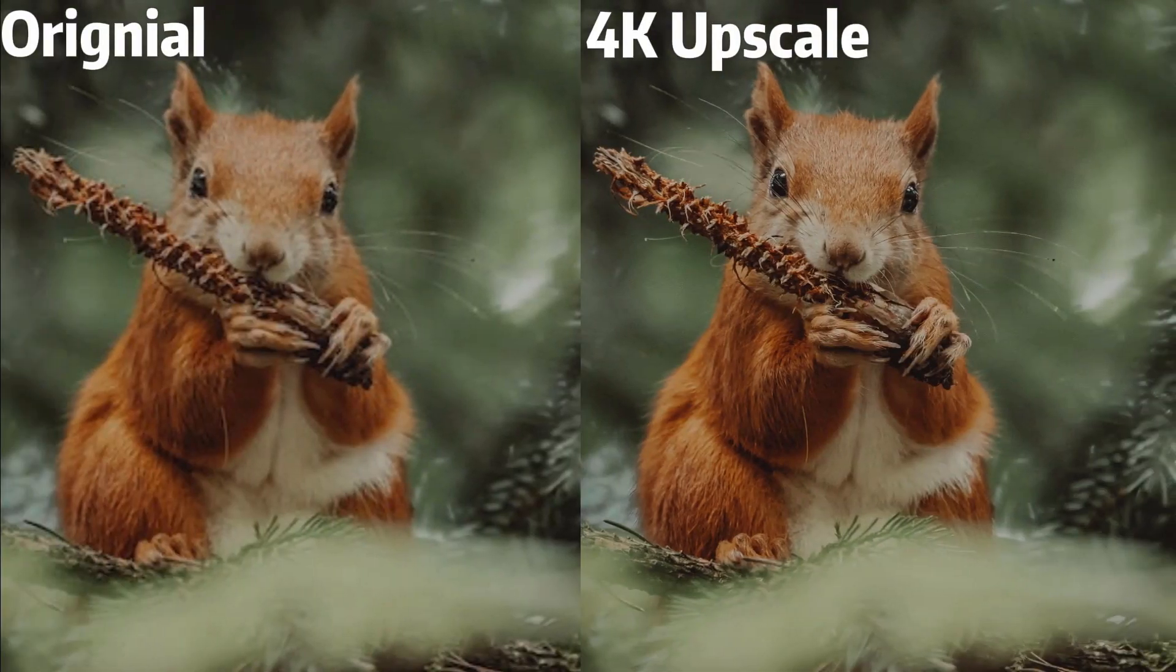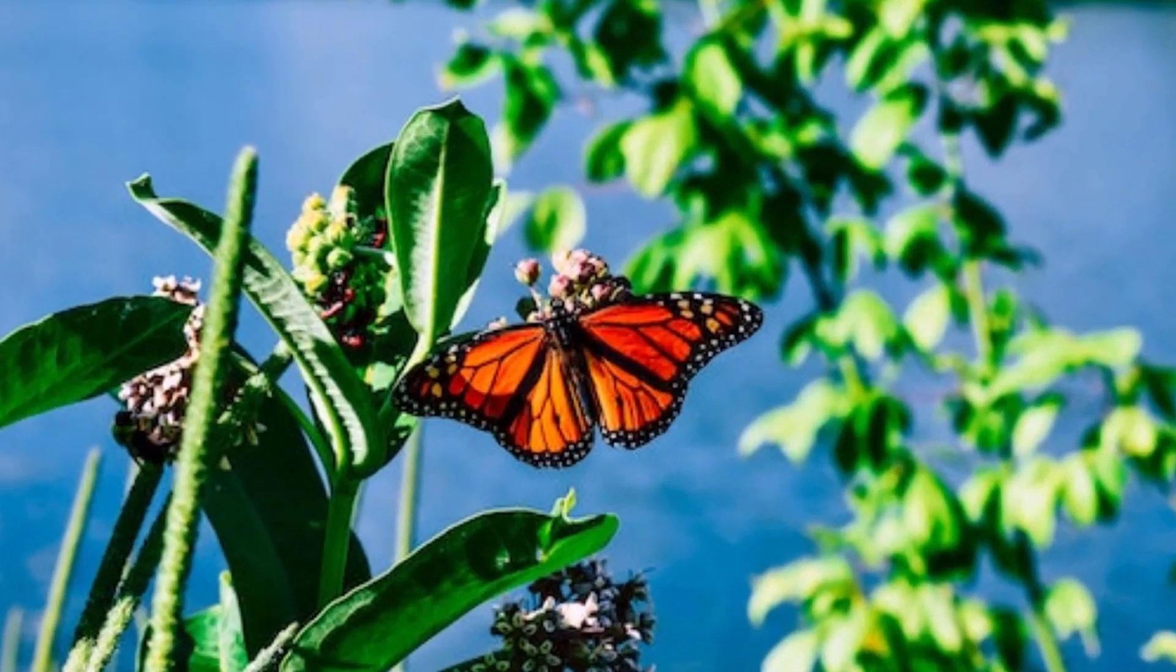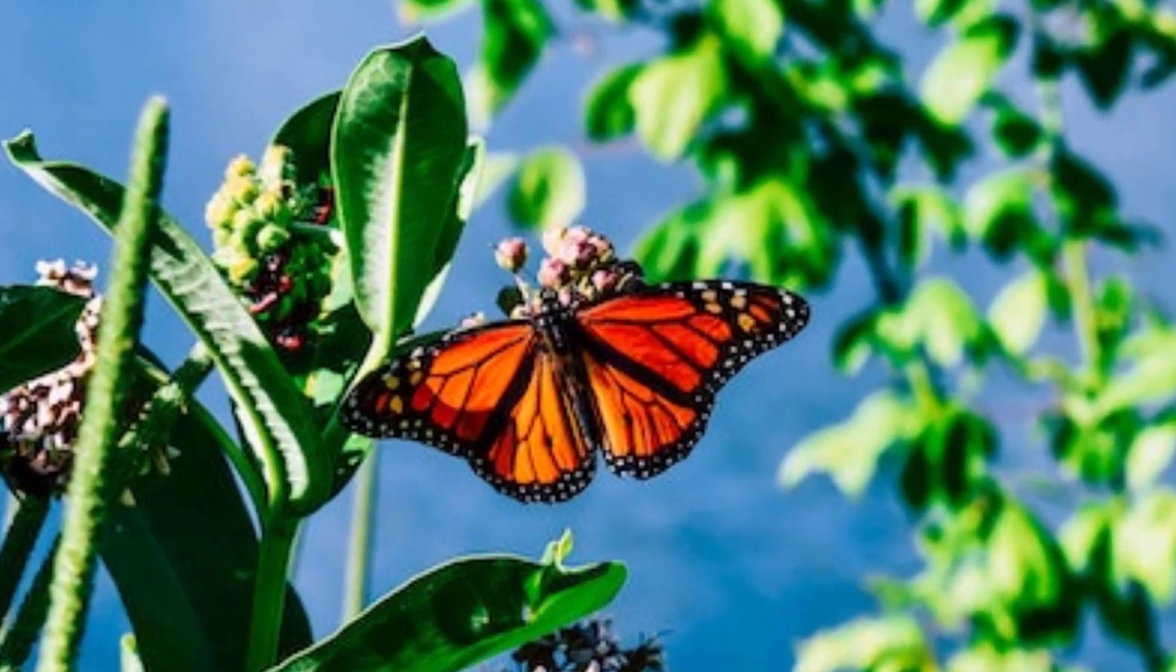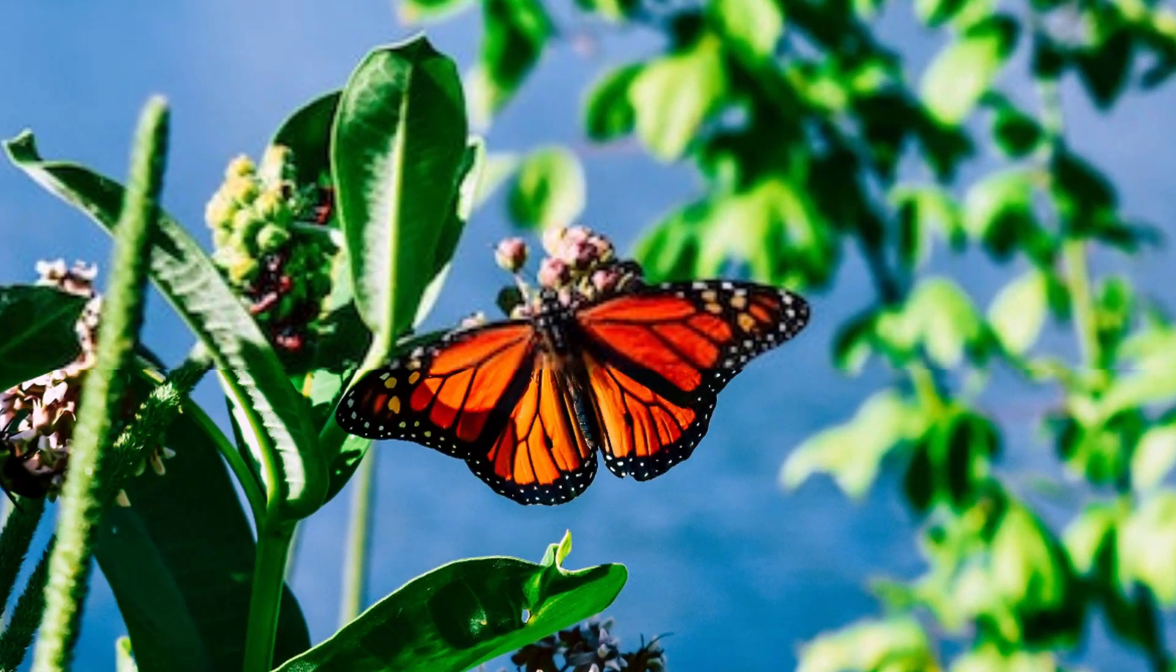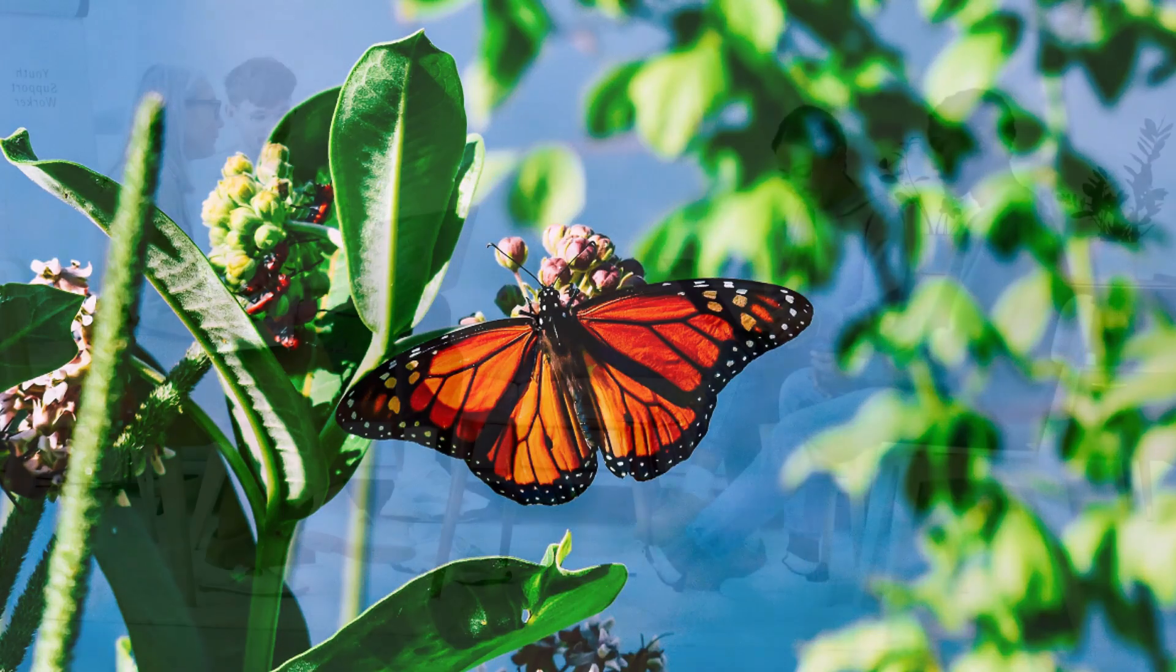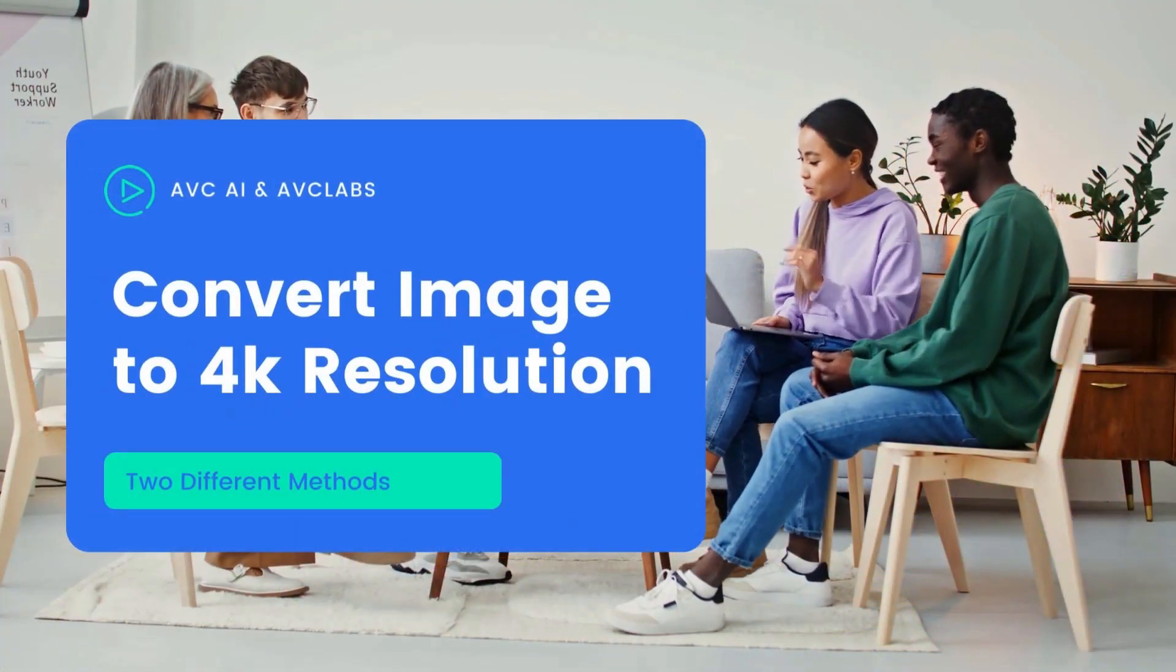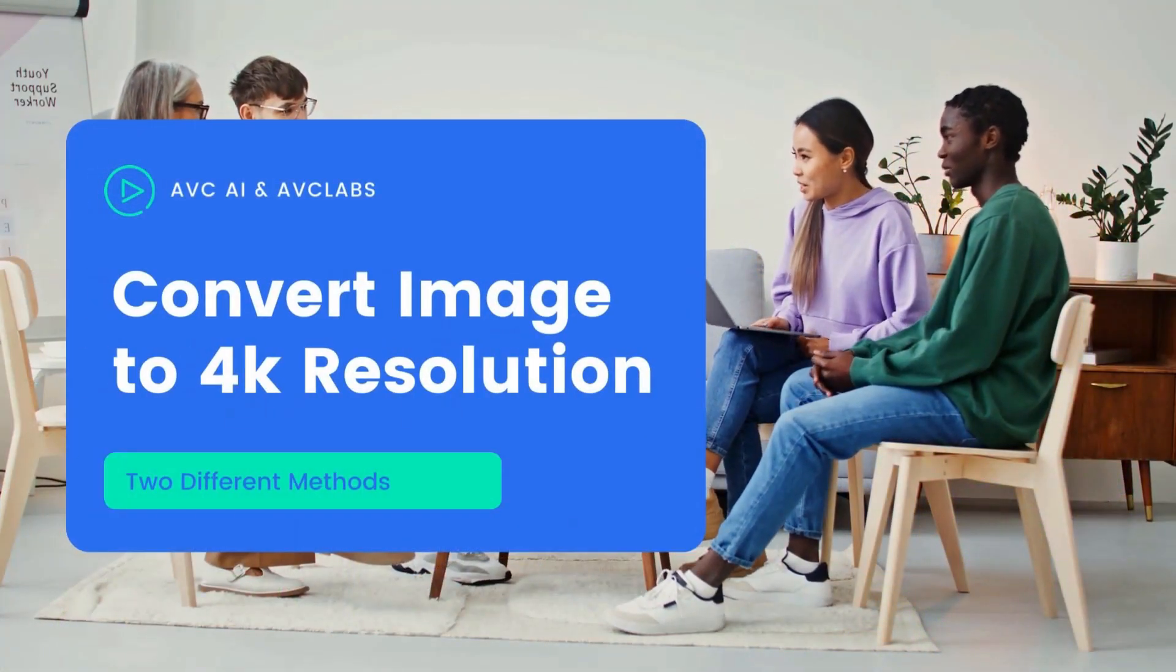Can you see the difference between the original image and the 4K image? Are you looking to convert your images to 4K resolution? Today we will try two different methods to do that.